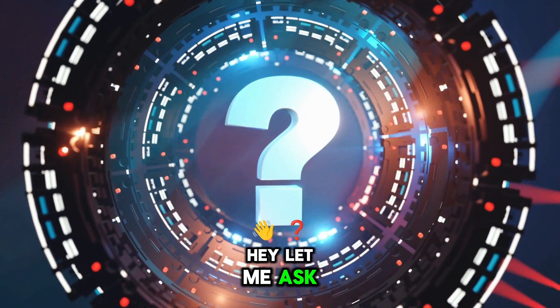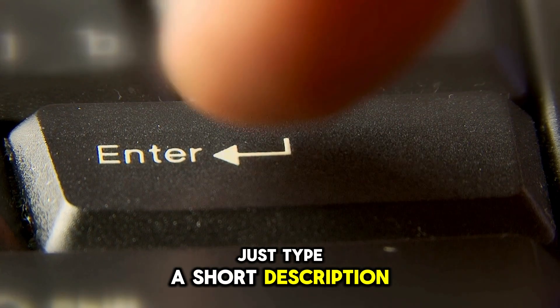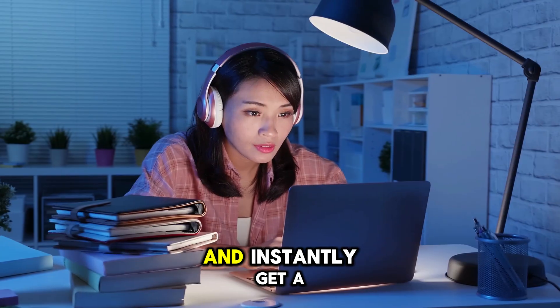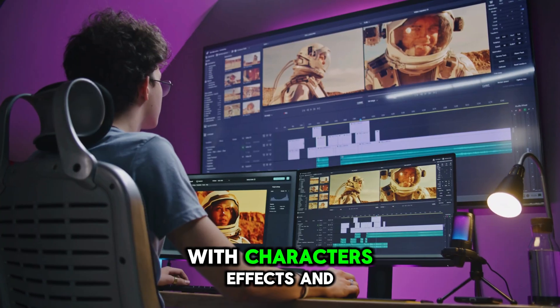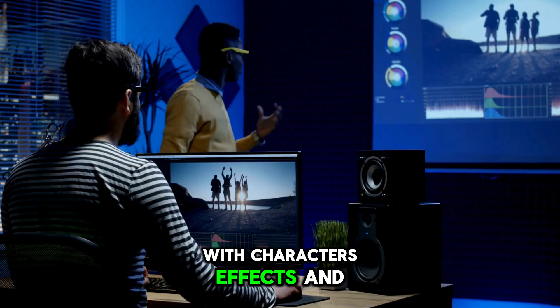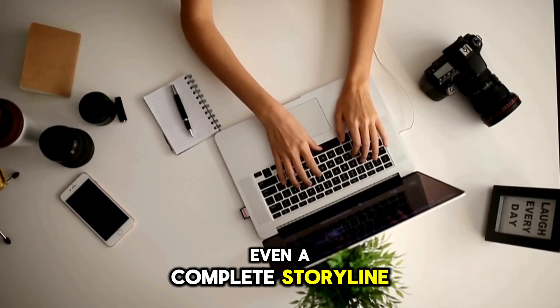Hey, let me ask you something. What if you could just type a short description and instantly get a full video with characters, effects, and even a complete storyline?